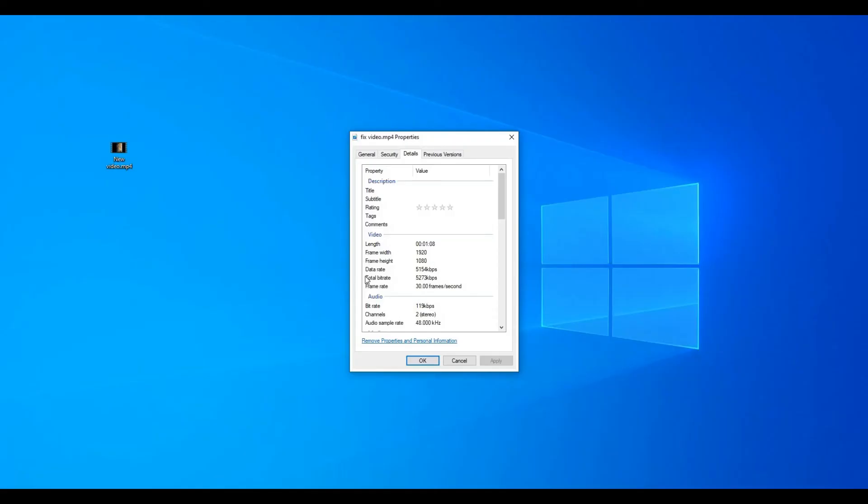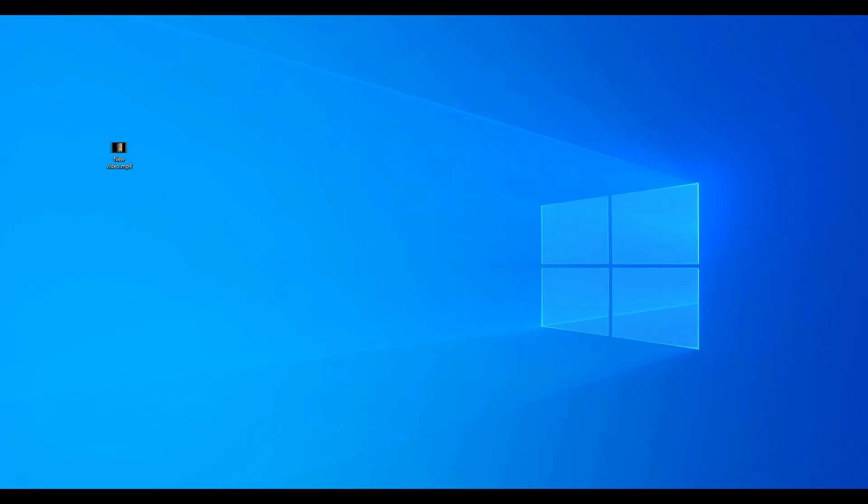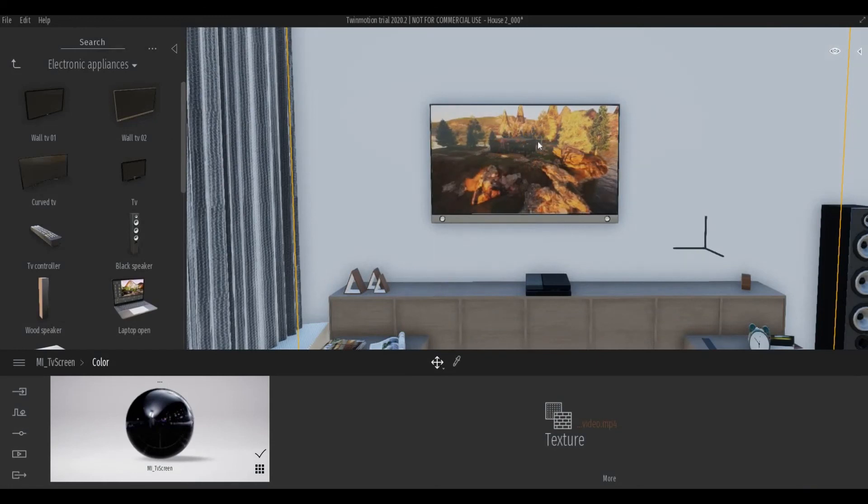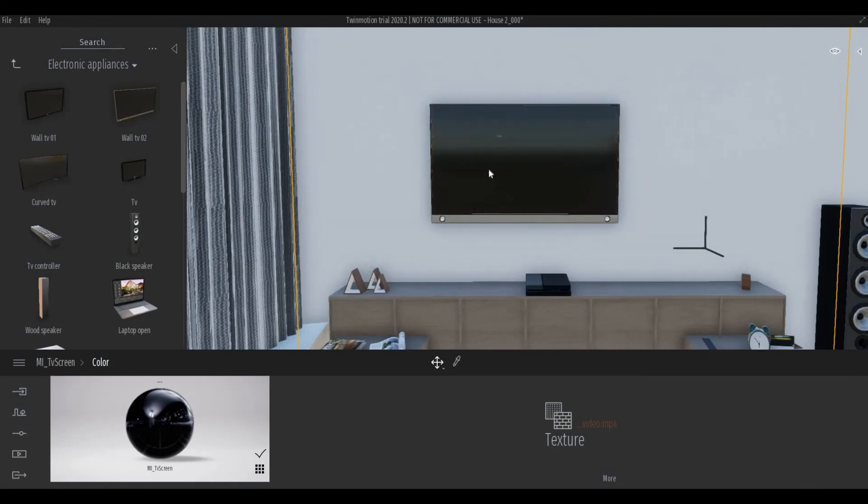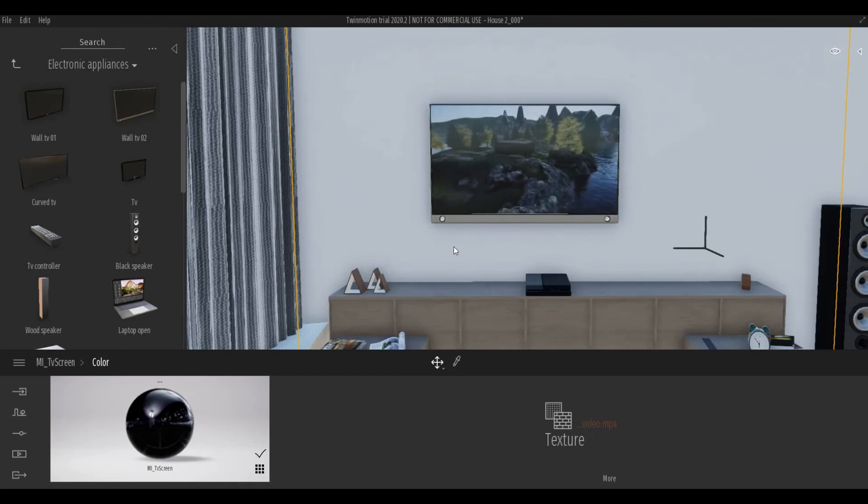So here is the video frame after we finish fixing the video. As you can see, width is bigger than height, and you can see here that the orientation is fixed.